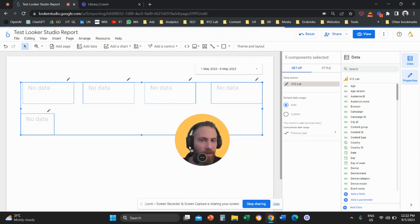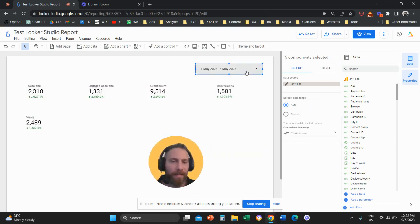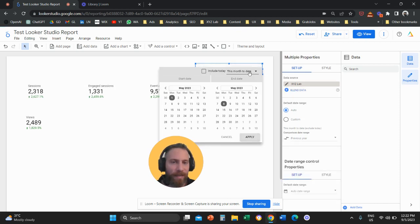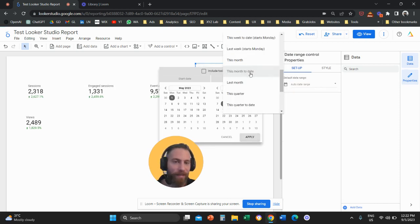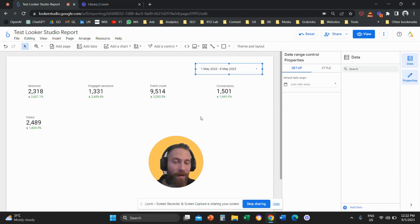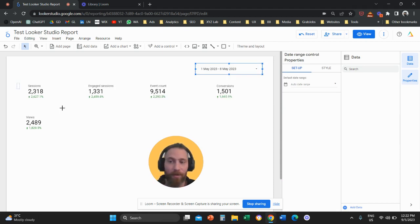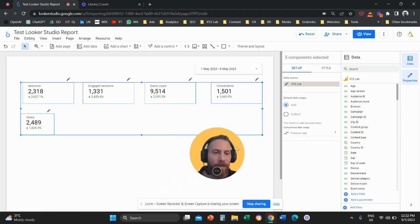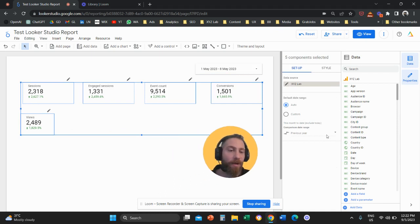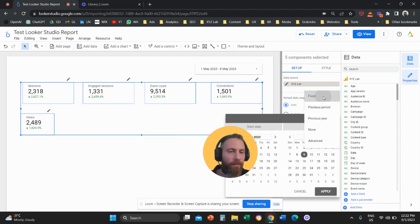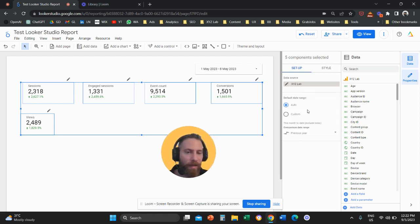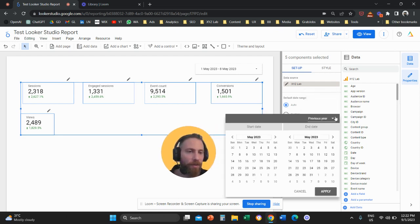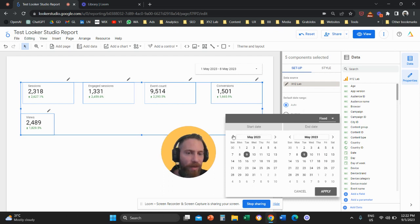Fixed comparison means that if you change the dates here, whatever dates you select, the system will now compare with the previous year because this is what you said to the system. You can also customize that further.